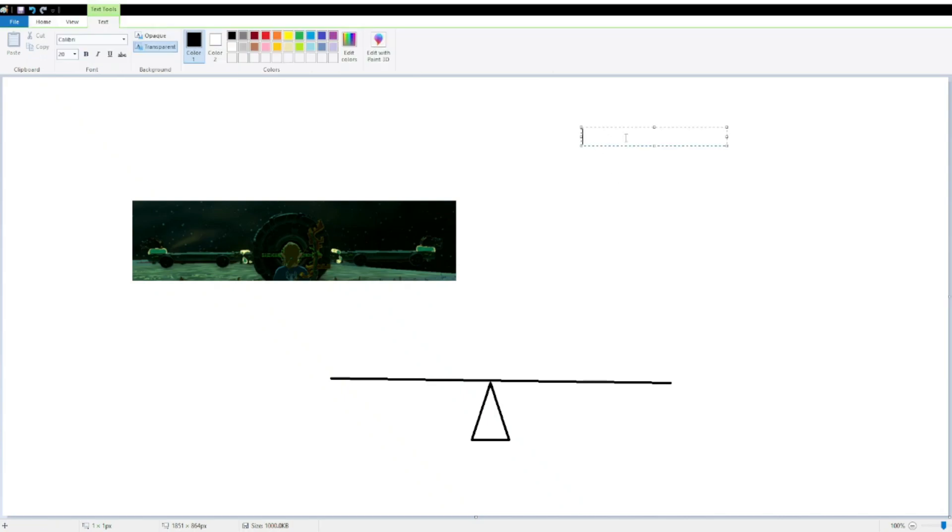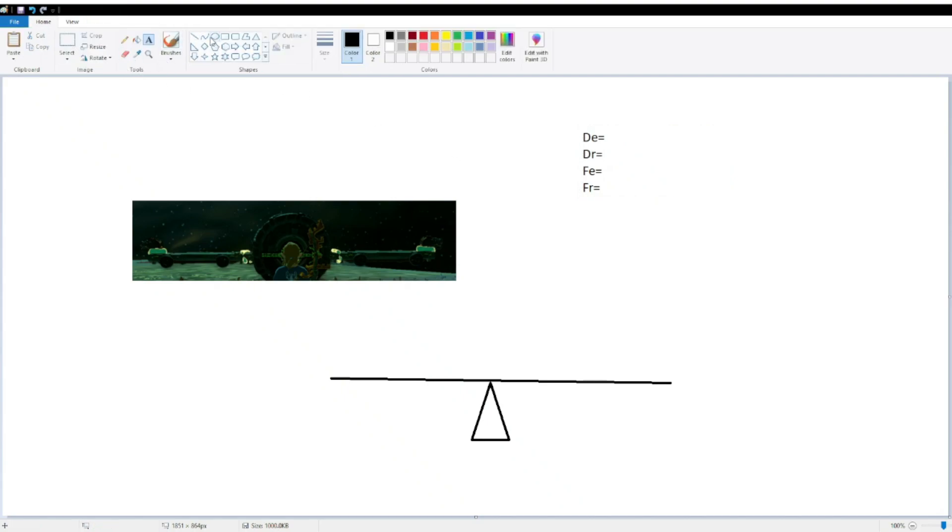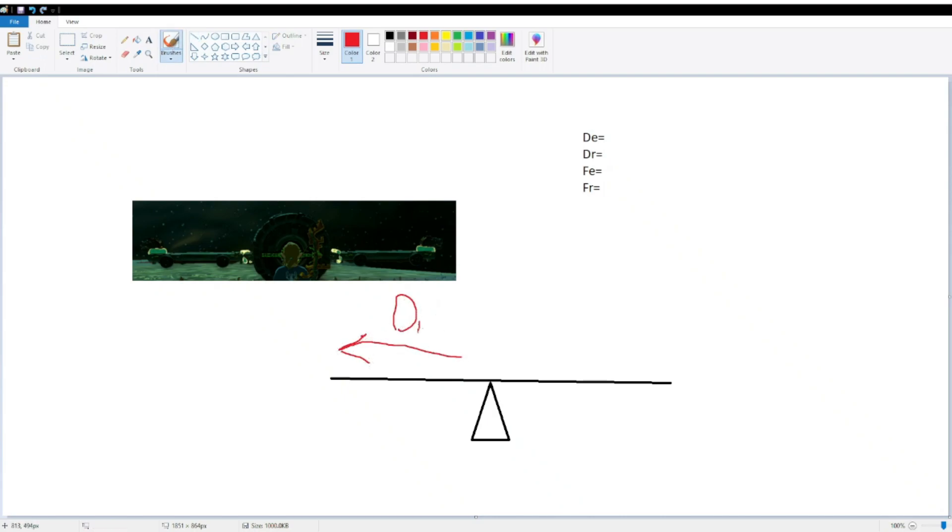So, in order to calculate the efficiency, we need to find our distance of effort, our distance of resistance, our force of effort, and our force of resistance. And so, our distance of effort is going to be here. And our distance of resistance is going to be right here.